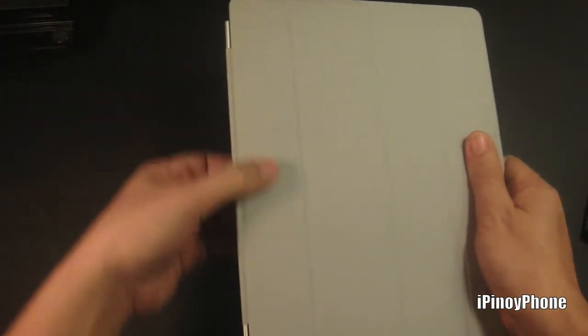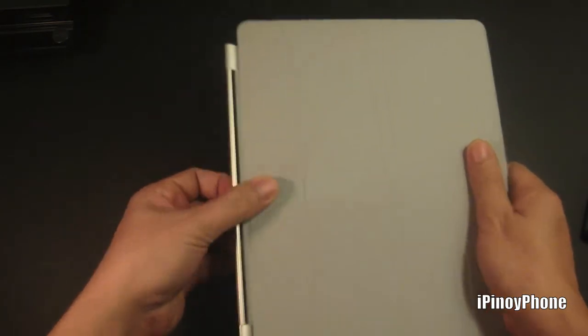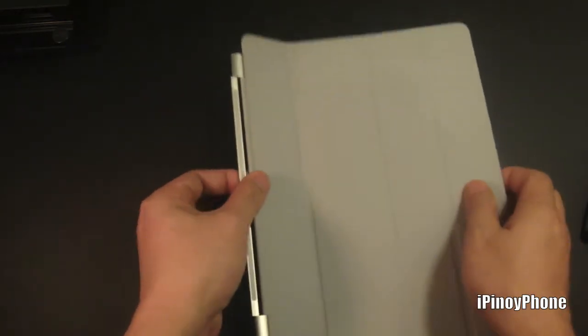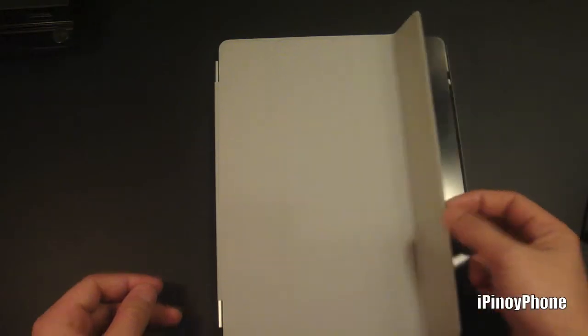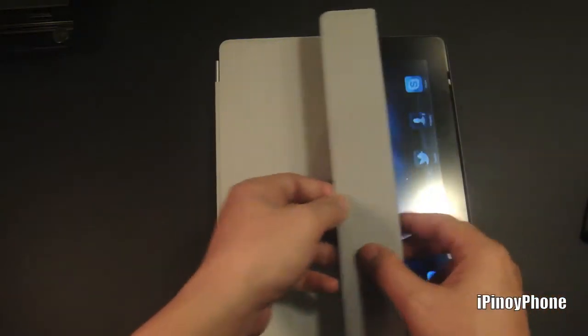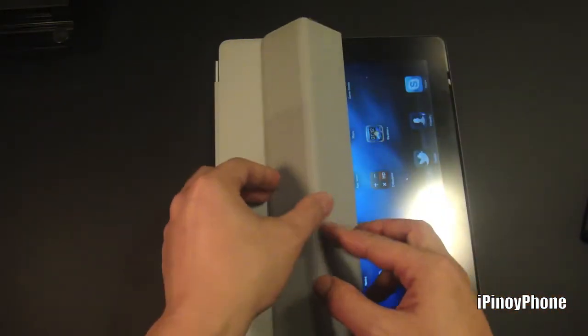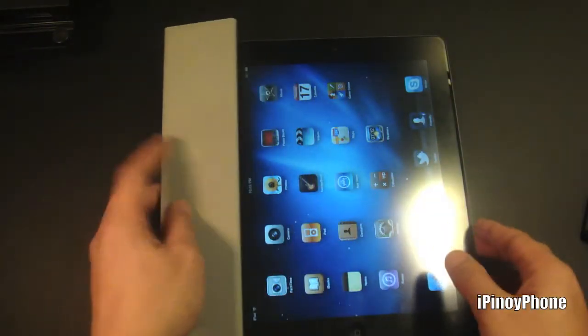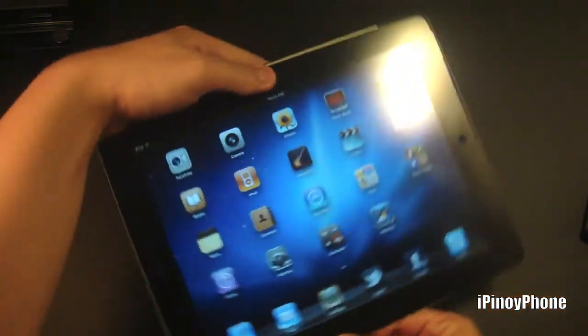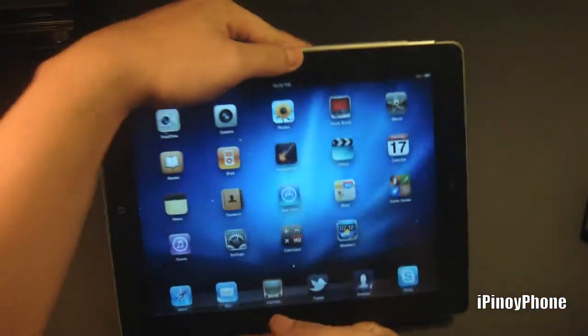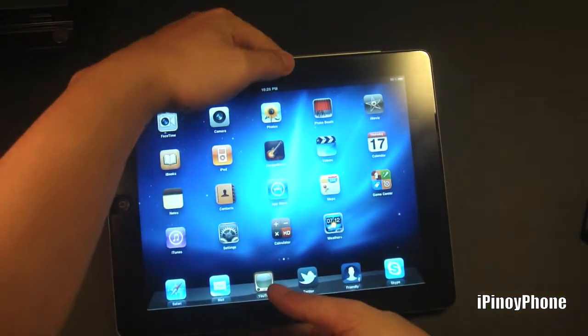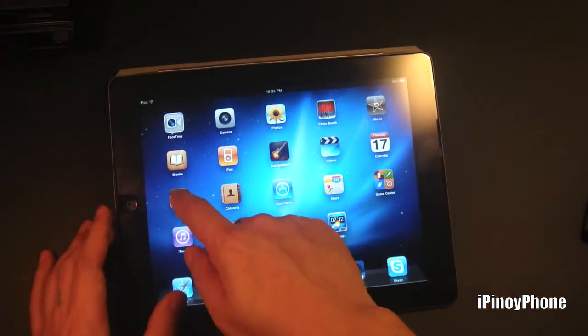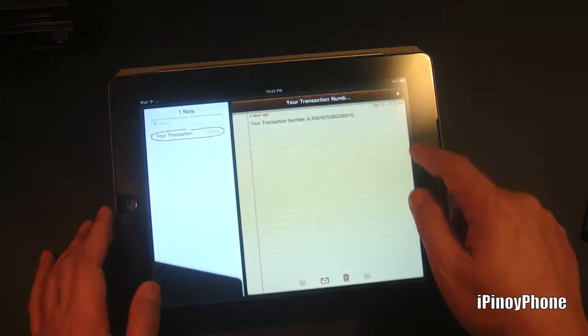Next, you can fold the cover like this so you can have a keyboard stand. Let's try this out. Let's open the notes application, let's open a new one. So yeah, I think the angle is just right for typing.